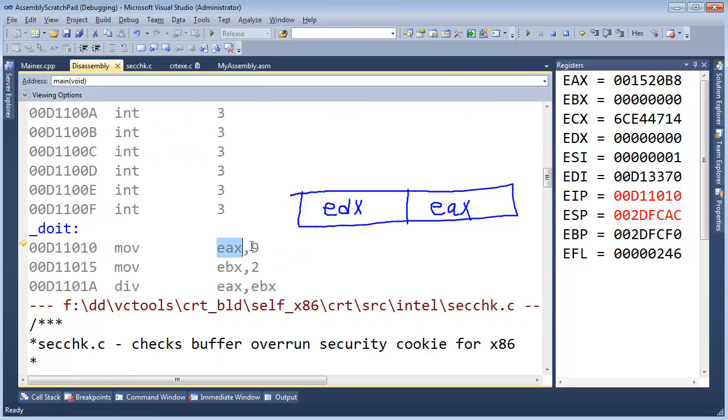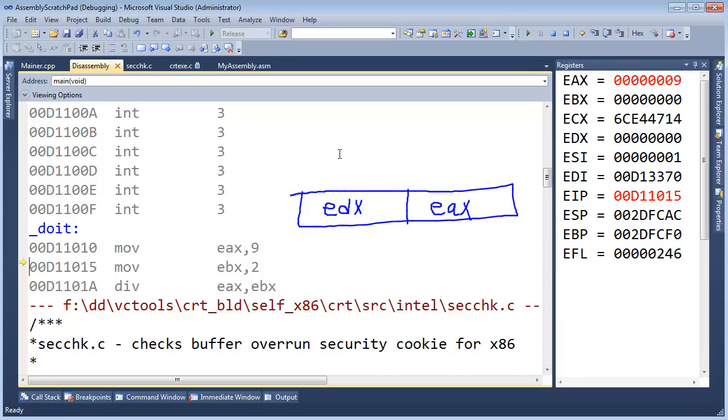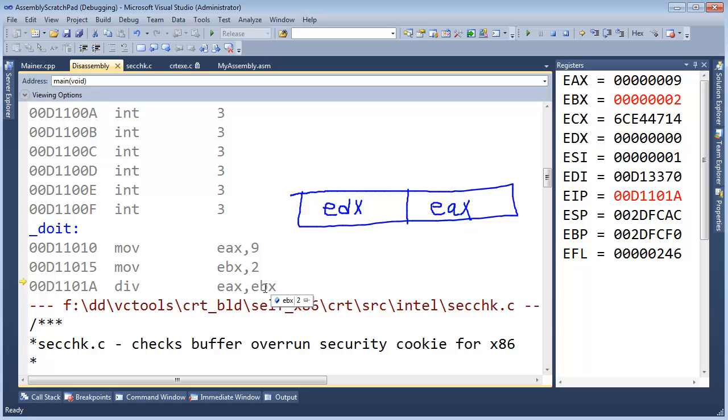EAX we're going to change that to a 9 so this will change to a 9, F11, very good. And EBX will change that to a 2 and then divide, I'll look through the EAX in there for us, divide EAX by EBX.